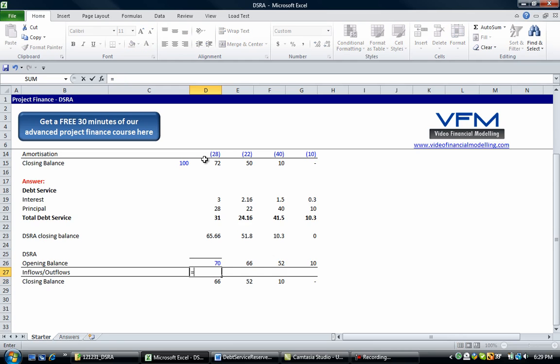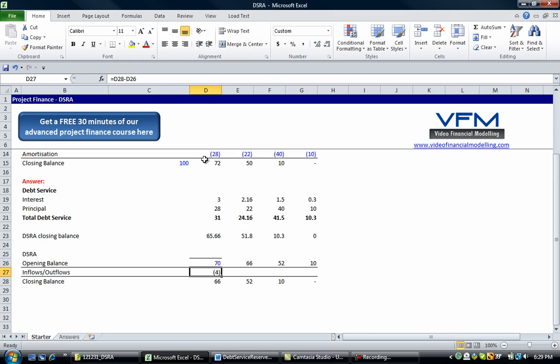So what do we have to do to get to a closing balance of 66? Well what we have to do is go this minus that. Okay, so the sum of these is going to be 66.